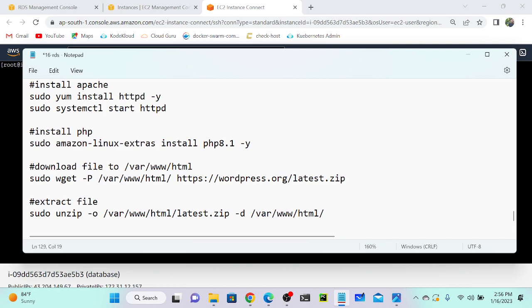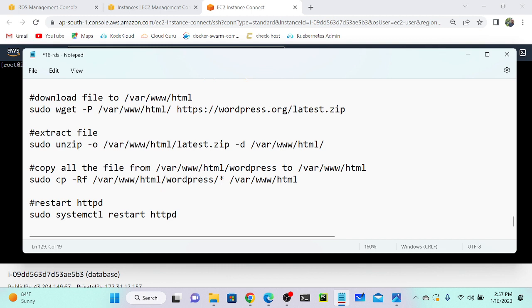Later I will install PHP using the Amazon Linux Extras repository. Then I will download one file — latest.zip — which is the WordPress file. I'll download this file into /var/www/html using the -P path option. Next I'm going to extract the file because the downloaded file is a zip. I need to unzip the file with the -o flag to overwrite, unzipping from /var/www/html/latest.zip to the destination directory /var/www/html. Then I'll copy all the files from the WordPress directory to /var/www/html, and finally restart Apache.